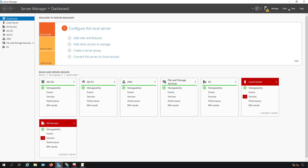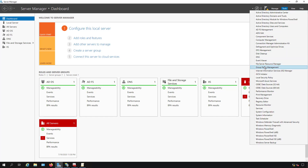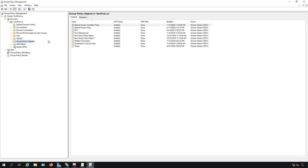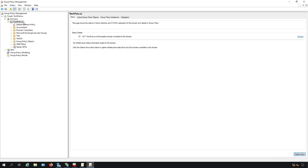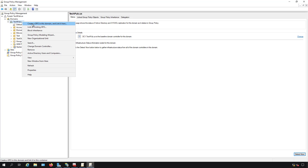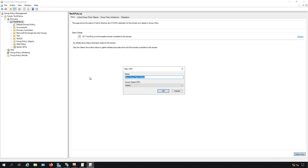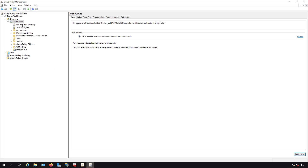Now we go back to Server Manager, Tools, Group Policy Management. In Group Policy Manager, I'll create a new GPO by right-clicking the domain and choosing Create a GPO in this domain and link it here. We're putting it at the root so it affects all computers in the domain — note this only works for domain-joined computers; for mobile or non-domain devices you'll want a public certificate. I'll call this GPO Trust Self Signed and click OK.